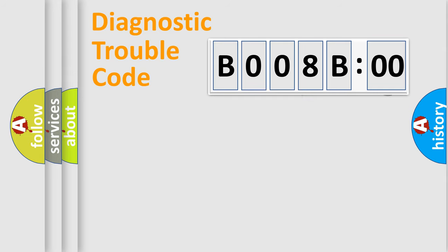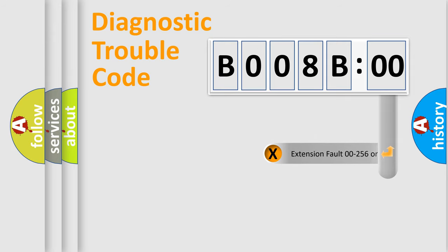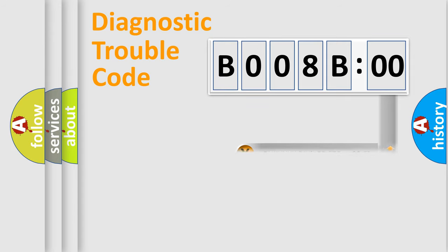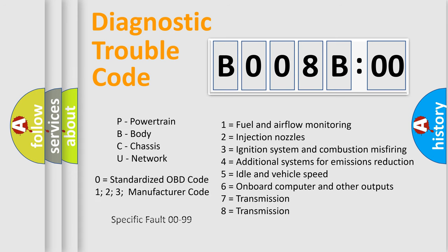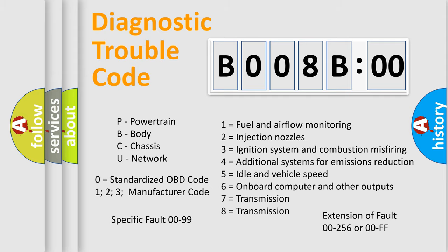The addon to the error code serves to specify the status in more detail, for example, a short to the ground. Let's not forget that such a division is valid only if the other character code is expressed by the number 0.